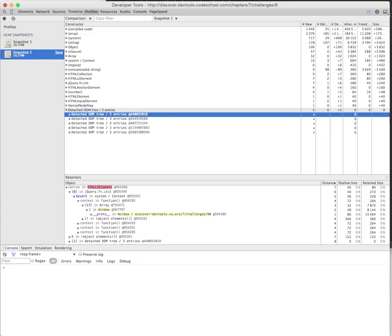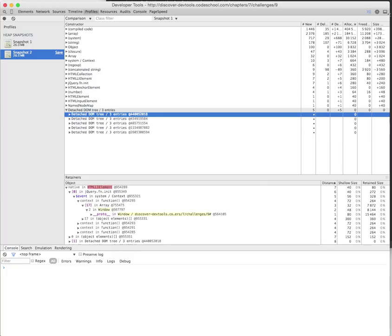On the other hand, DOM node related memory leaks might be relatively harder to find because there are many things that might cause it. One might be a closure scoping over the DOM node, making it harder to be reclaimed. Or there might be a DOM cache where you're caching elements to be reused later but not managing your element cache.